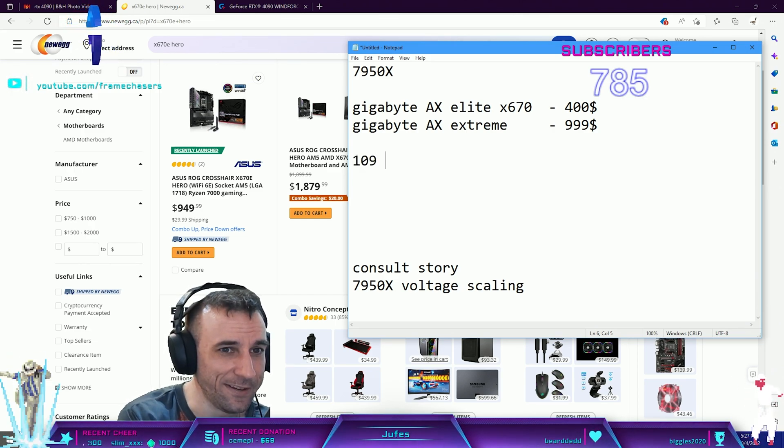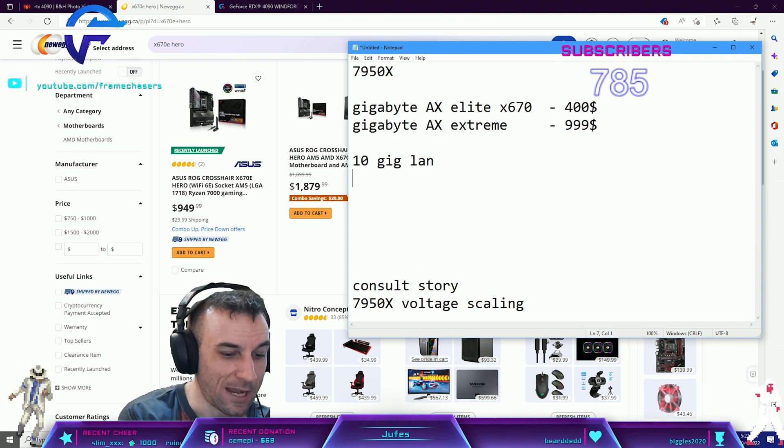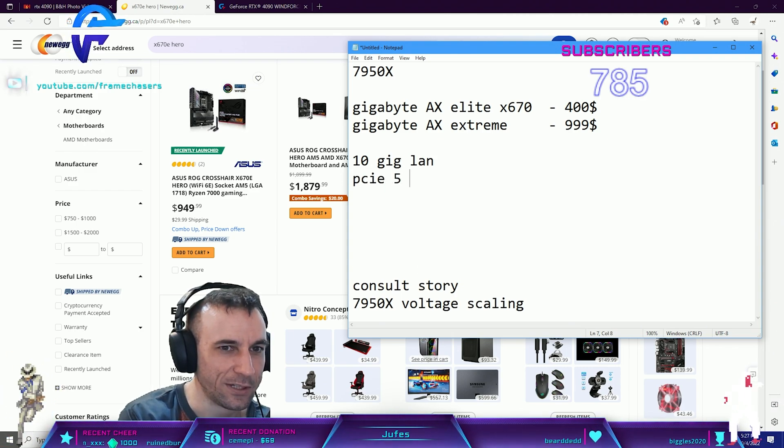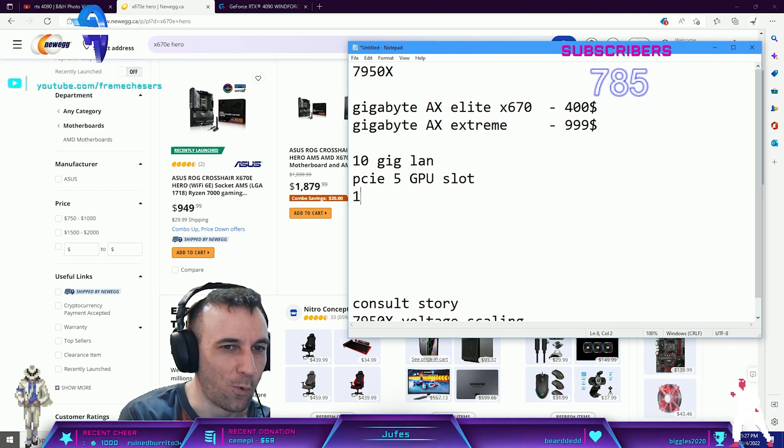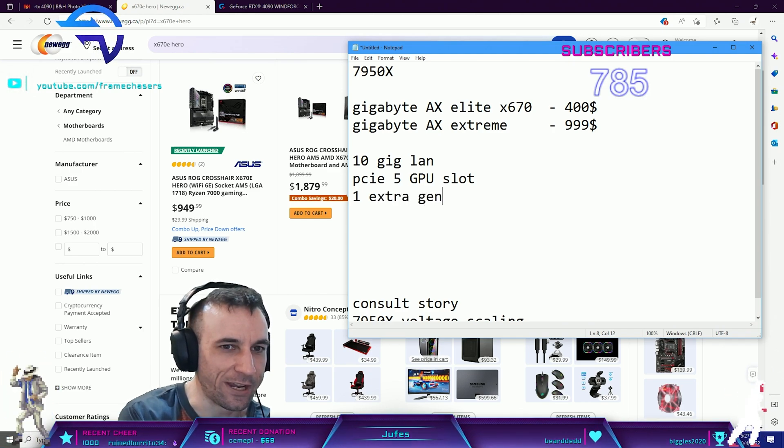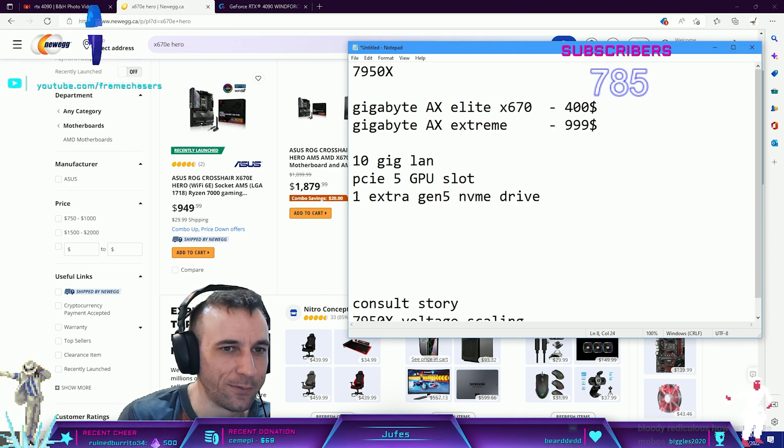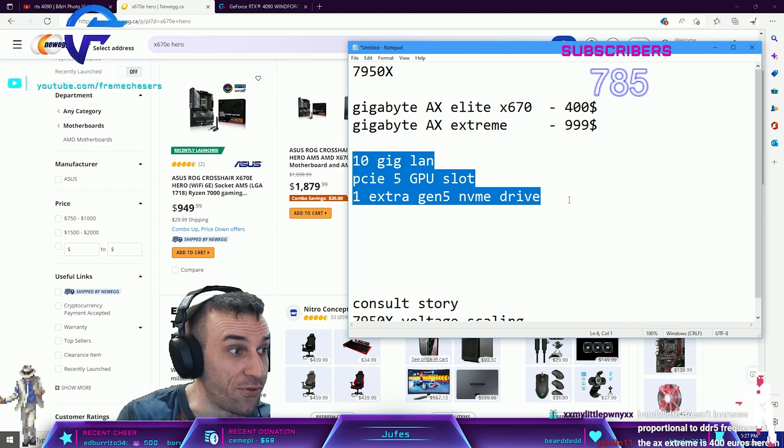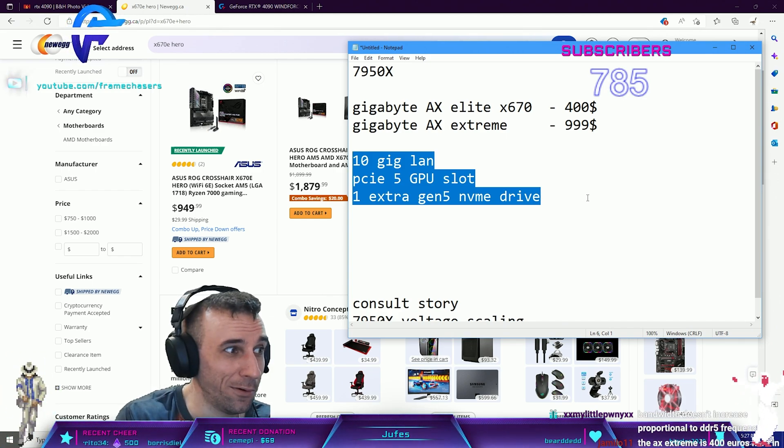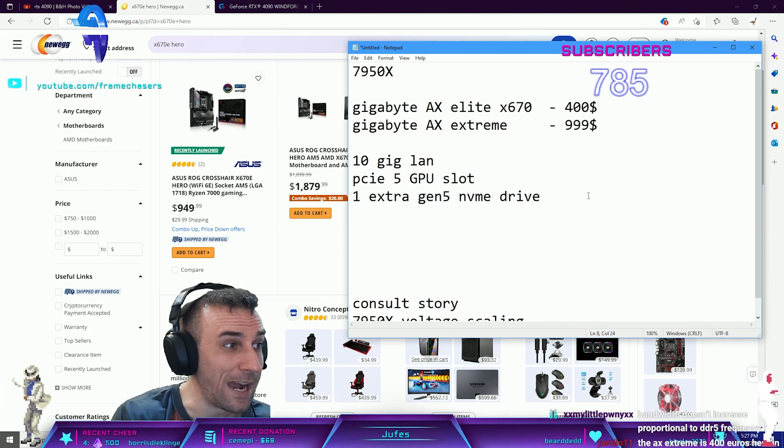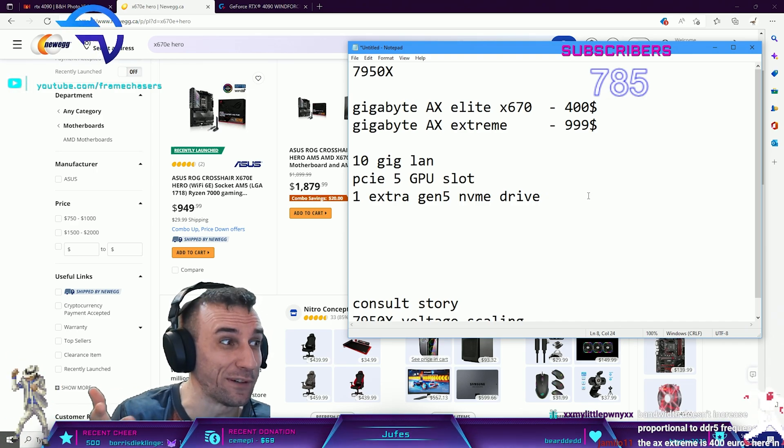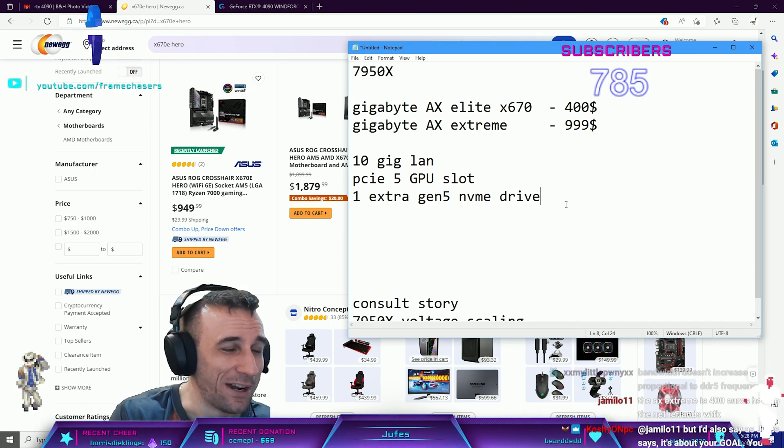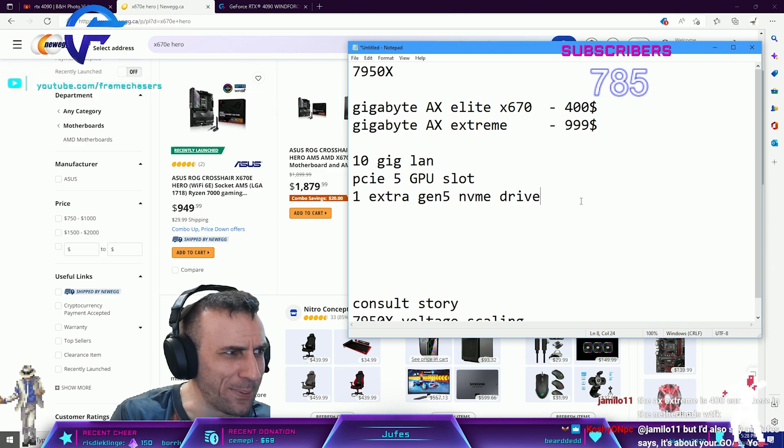You know what the difference was? 10 gig LAN and PCIe 5 GPU slot, one extra Gen 5 NVMe drive. That's it. I had to do like three or four takes of that, I'm like that can't be it.